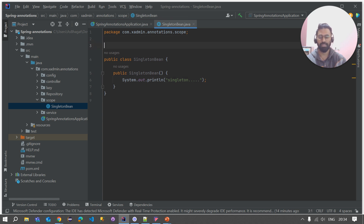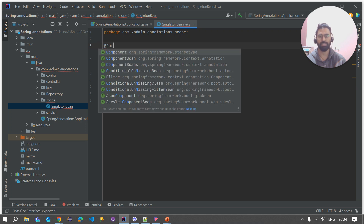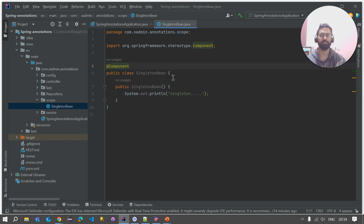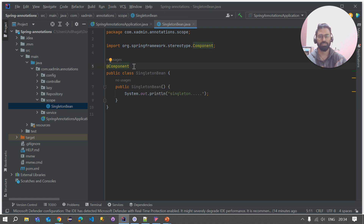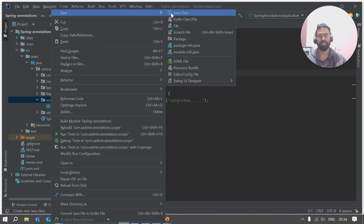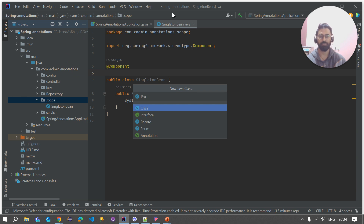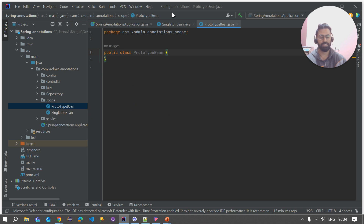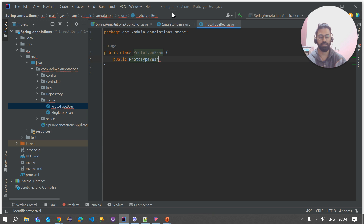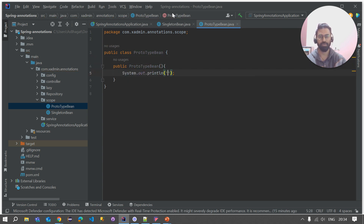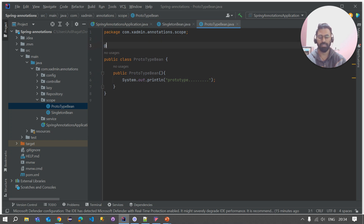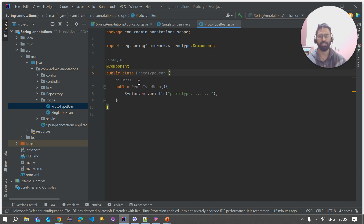Let's mark this class with the @Component annotation so that we want the Spring IoC container to handle this bean. Now let's create one more Java class inside the scope package — let's call it 'PrototypeBean'. Let's quickly create the constructor of this class with a System.out.println of 'prototype', and mark this class with the @Component annotation so the Spring IoC container handles the bean creation.